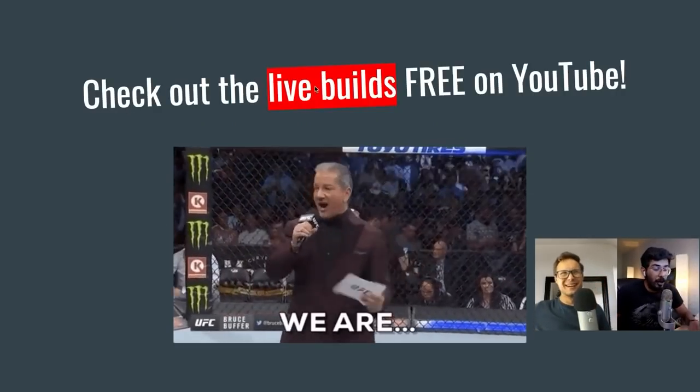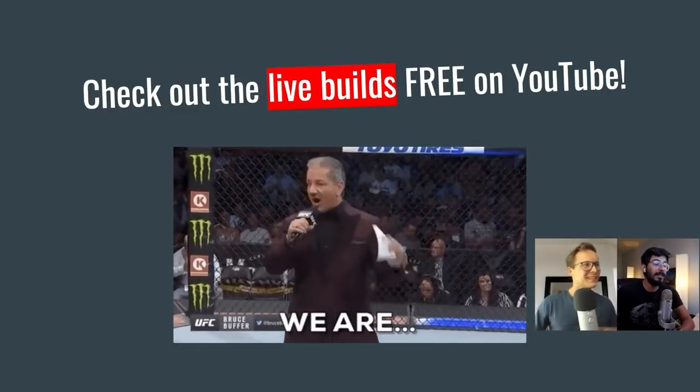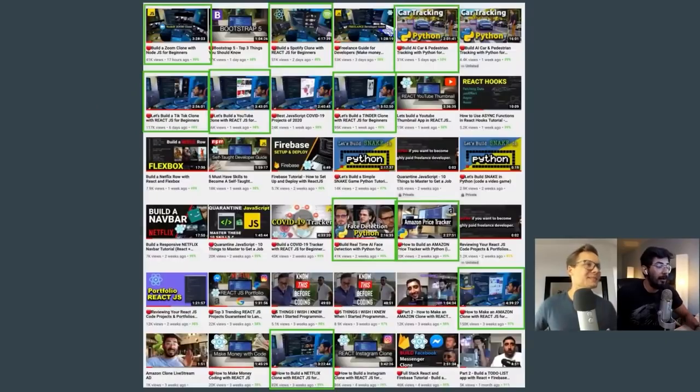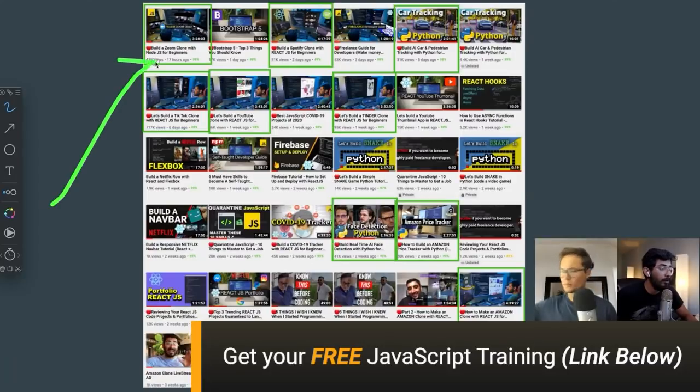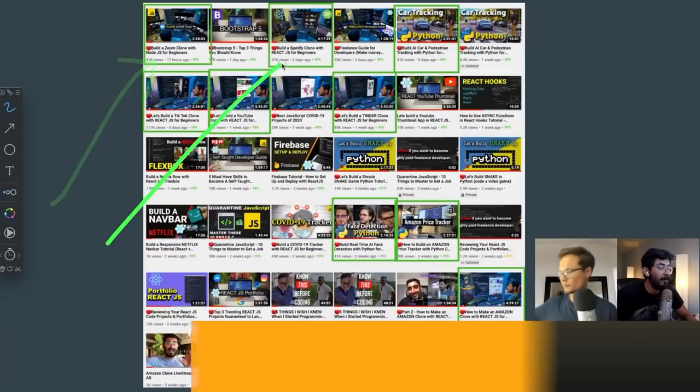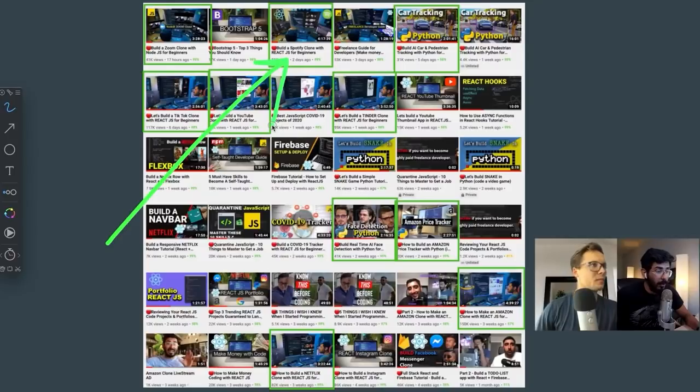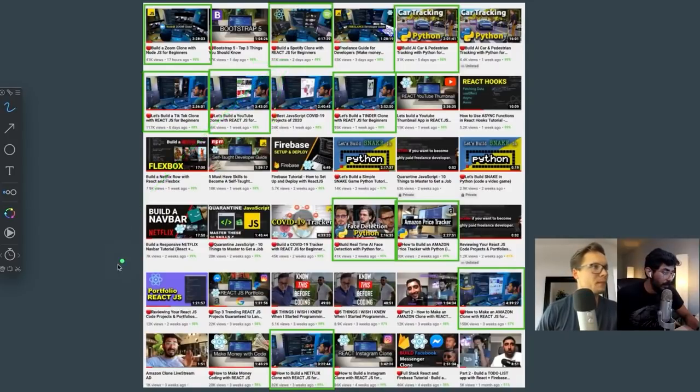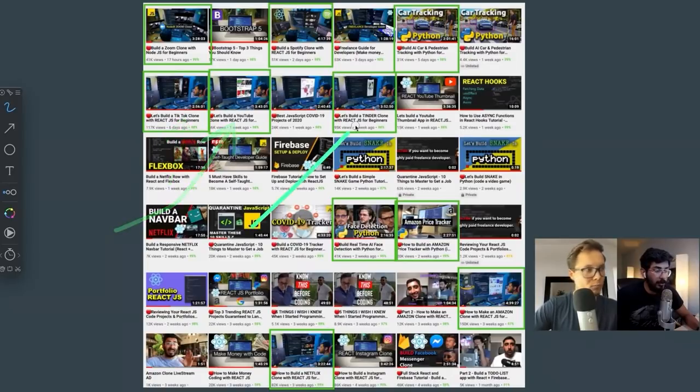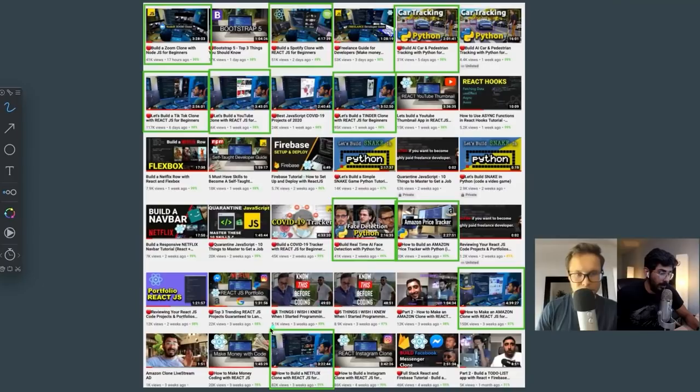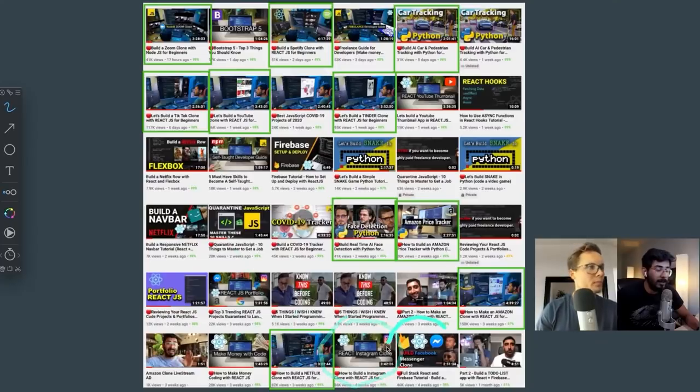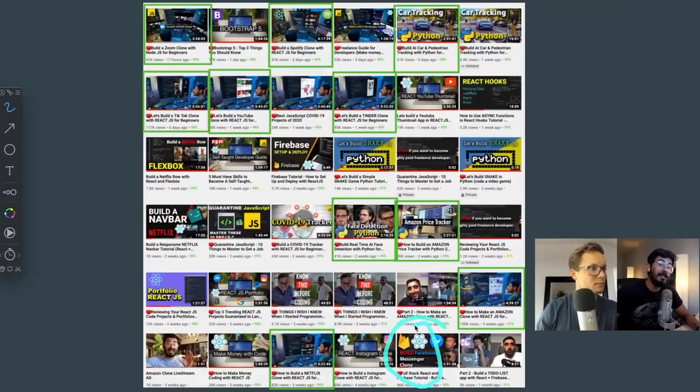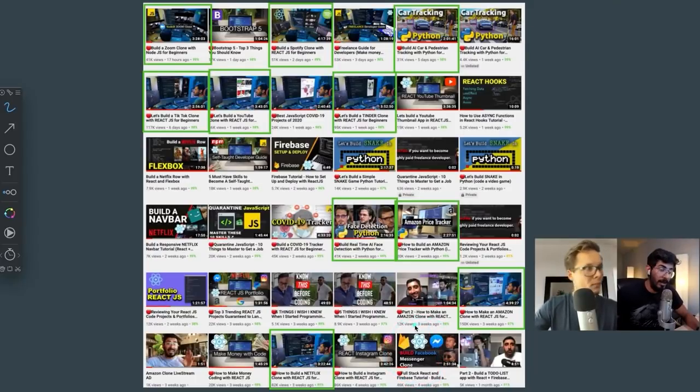We have tons of live builds that we've put on YouTube. We did a Zoom clone build, Spotify clone with React. We built TikTok with React, YouTube clone with React, Tinder with React, Netflix with React, Instagram with React, a real-time chat app for Facebook Messenger, and just yesterday, we built Slack real-time chat app with React.